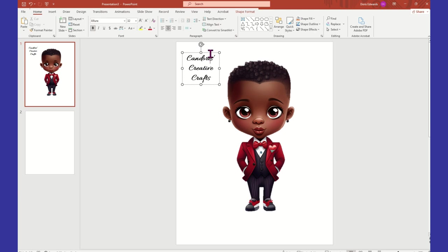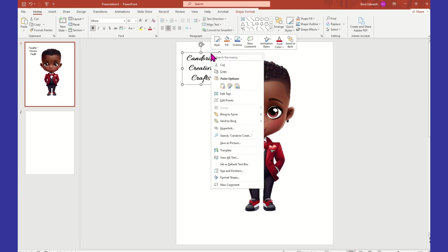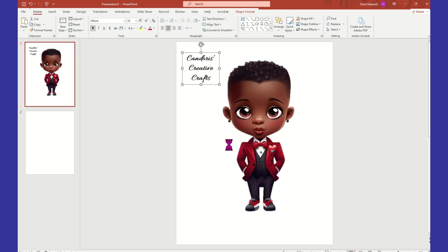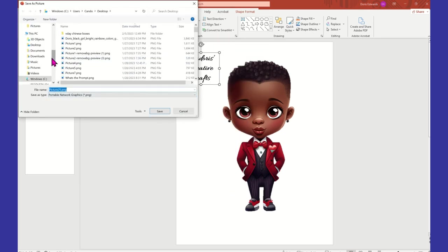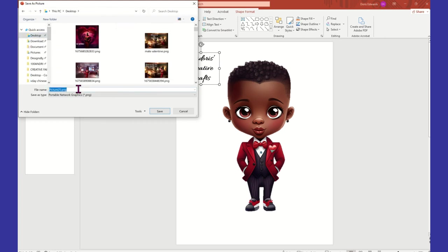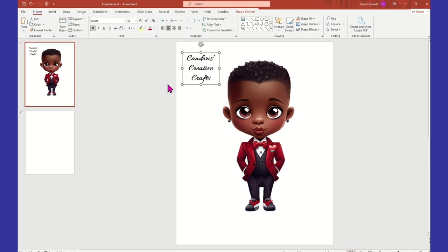So there we have Candoris Creative Crafts. What I would do now is click on this, right-click, and select Save As Picture. I'm just going to place it on my desktop here and call it watermark. Watermark test — and save.